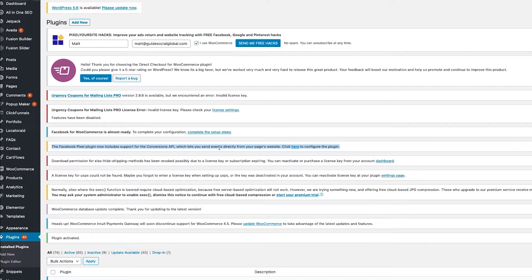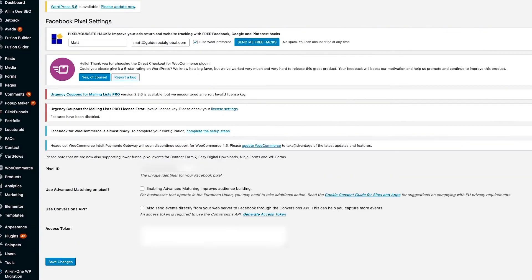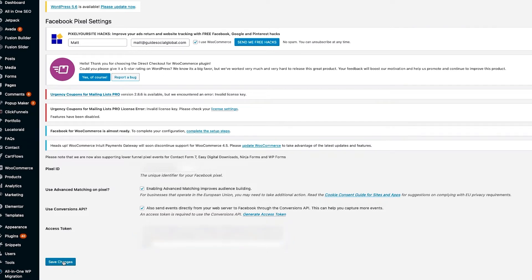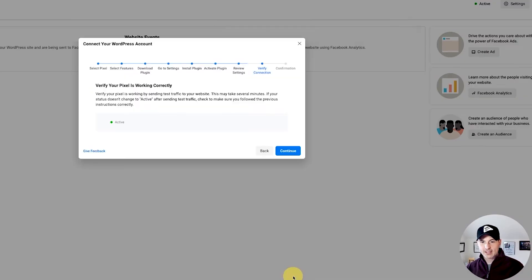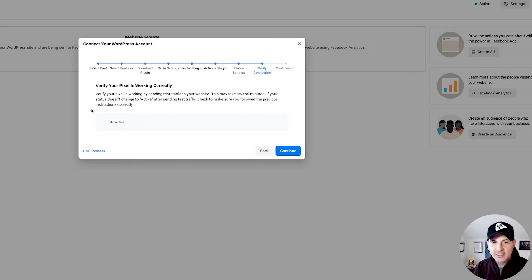Back in the Facebook backend, it tells you to activate the plugin — we just did that. Now under 'Review Settings,' you'll find it under Settings. The Facebook Pixel plugin now includes support for the Conversions API, so go right there to configure the plugin. You've got the Pixel ID there — Use Advanced Matching: Yes, Use Conversions API: Yes, Access Token: Yes — we had that copied earlier. Go to Save Changes, go back, and verify the connection. It says 'Active' — we are good to go.